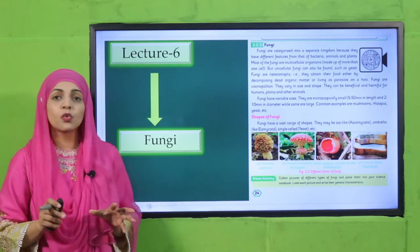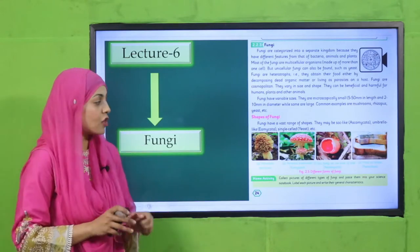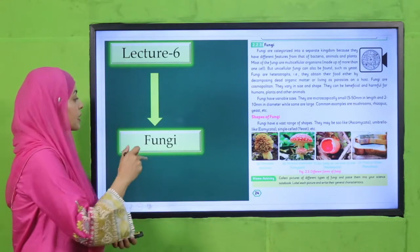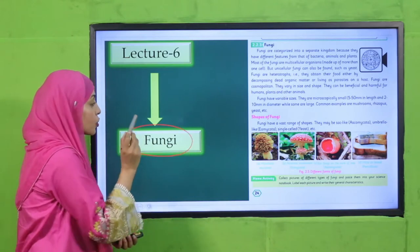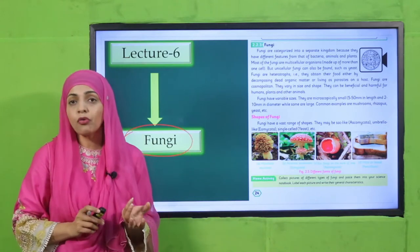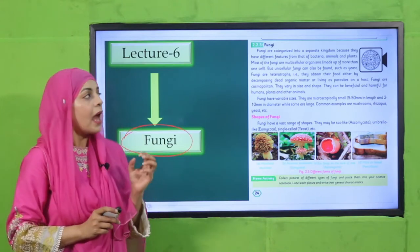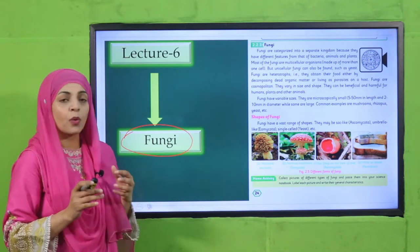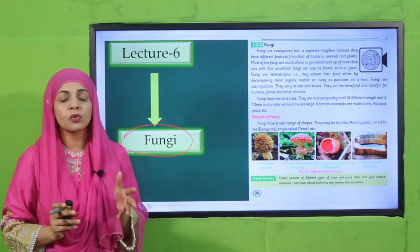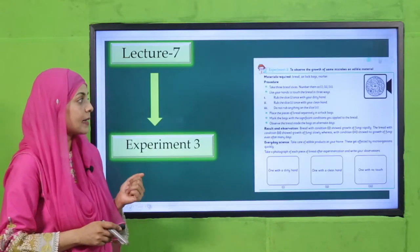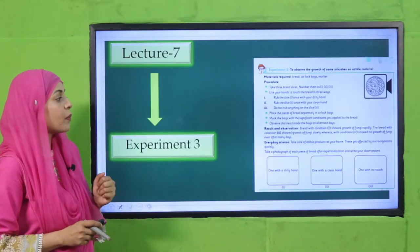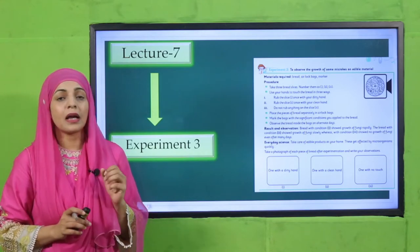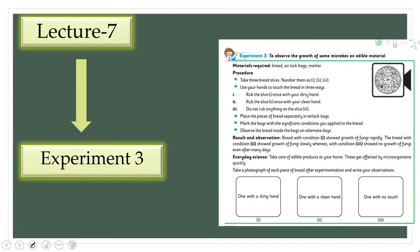Then we will move forward towards lecture number six, where we will discuss about fungi — it is also a microorganism — and what it looks like and what the different types are. After that, we will perform experiment number three to observe the growth of microbes on edible material.